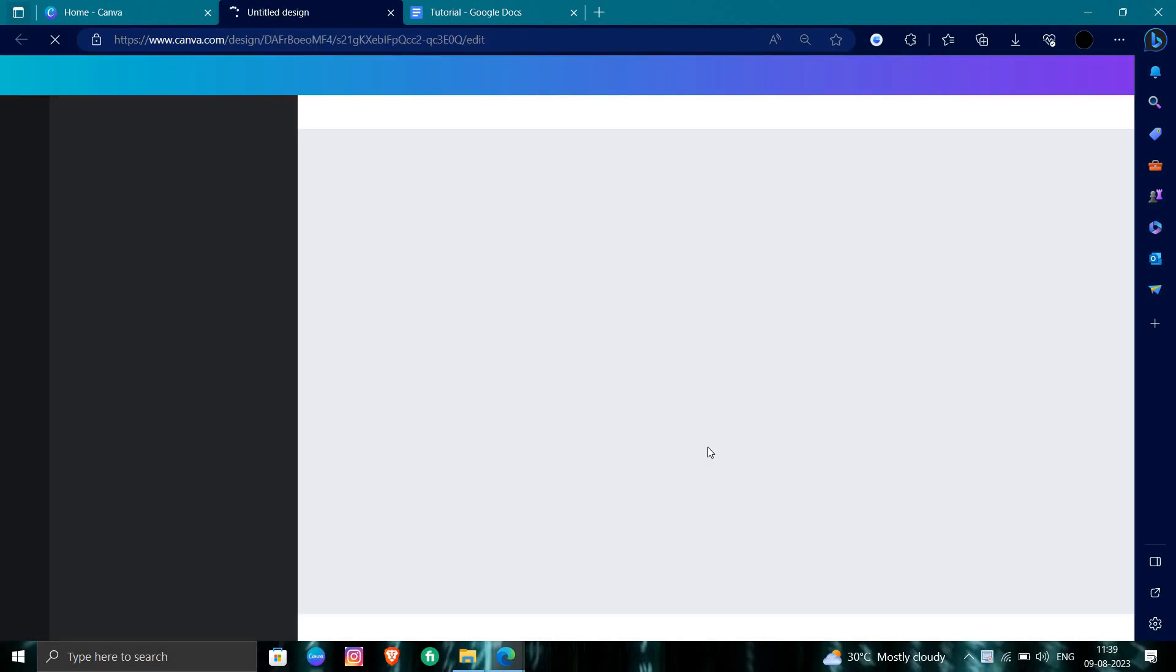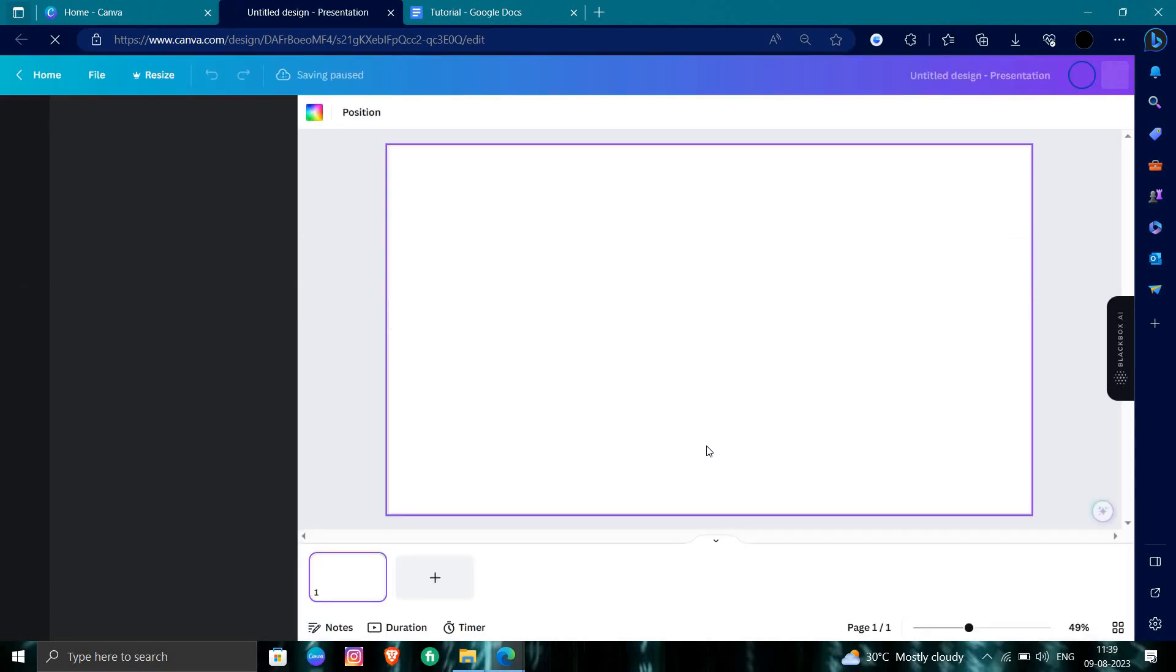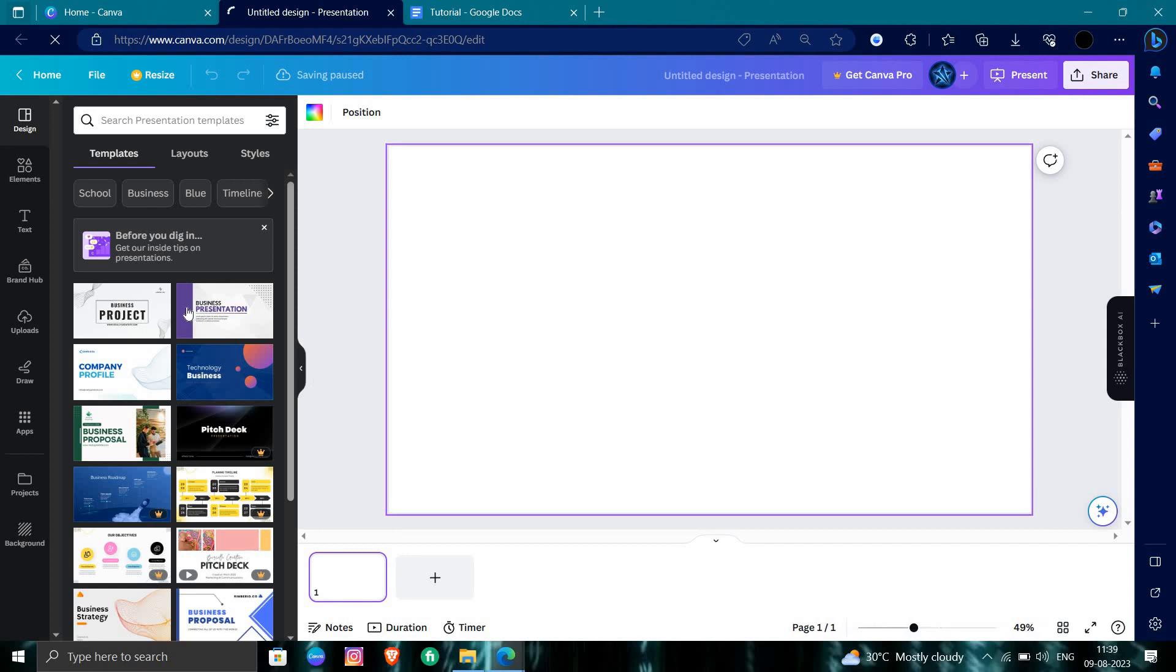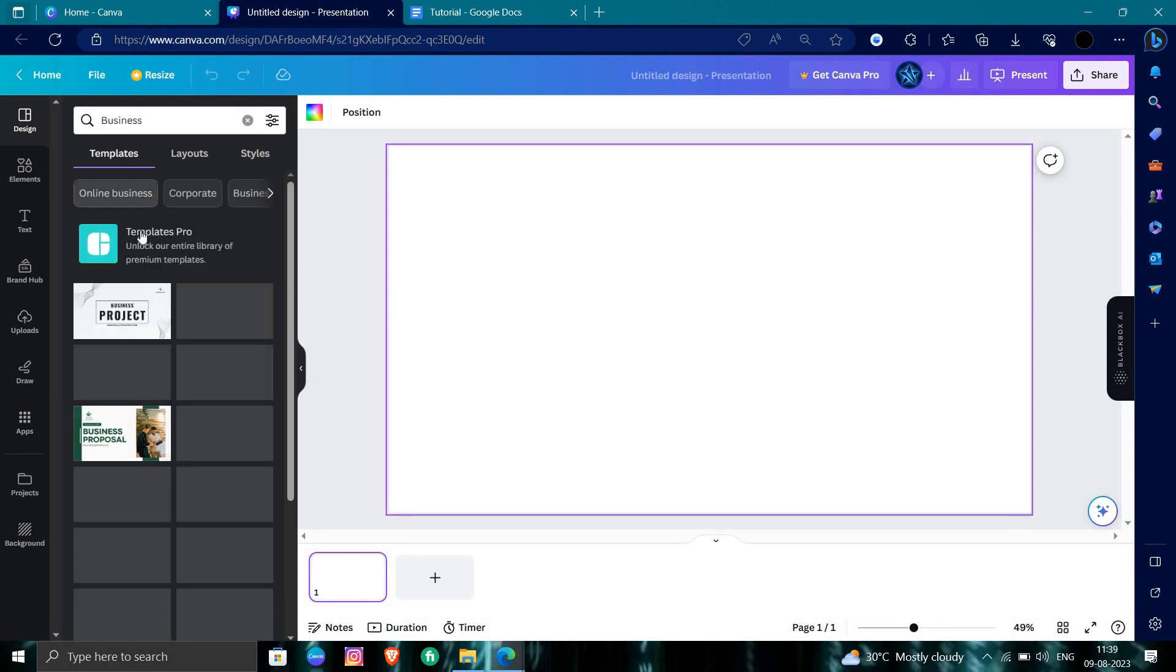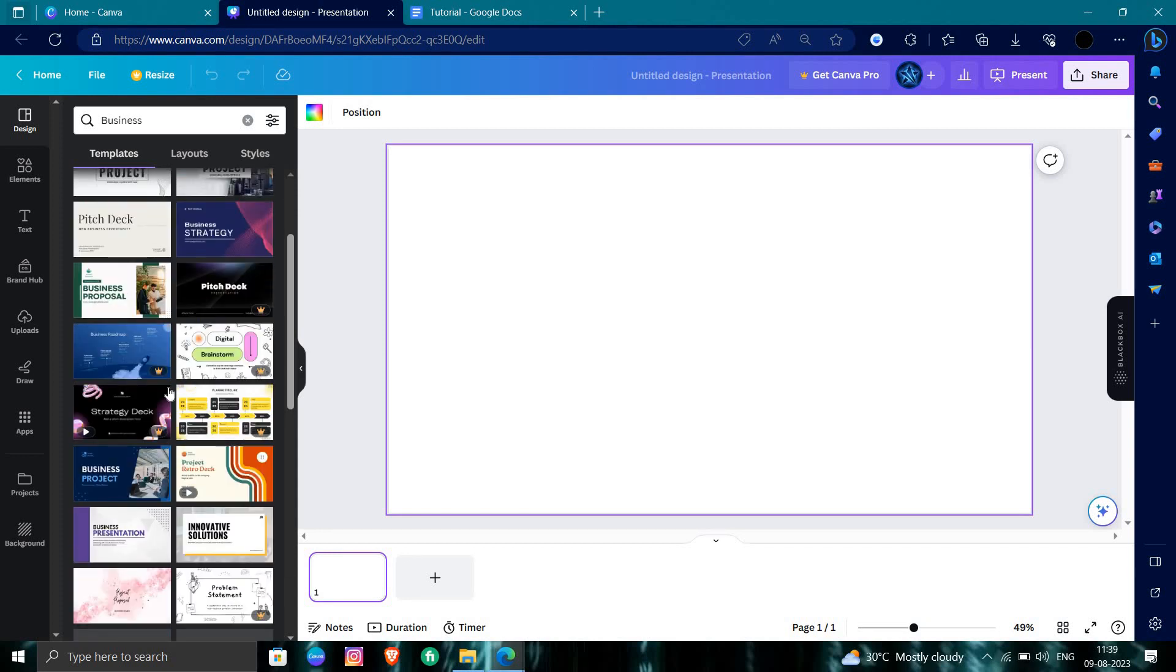Here you need to make a presentation using the selected templates. This is how we can use Canva in our PC.